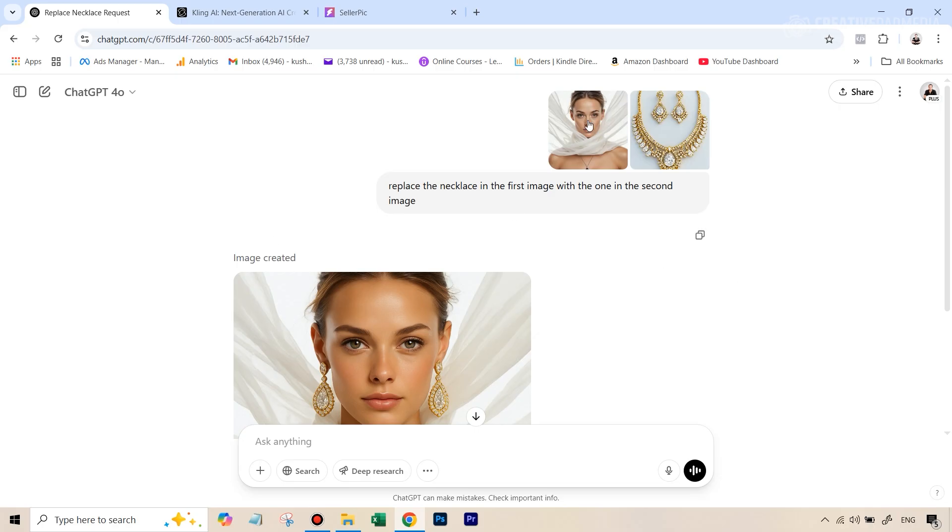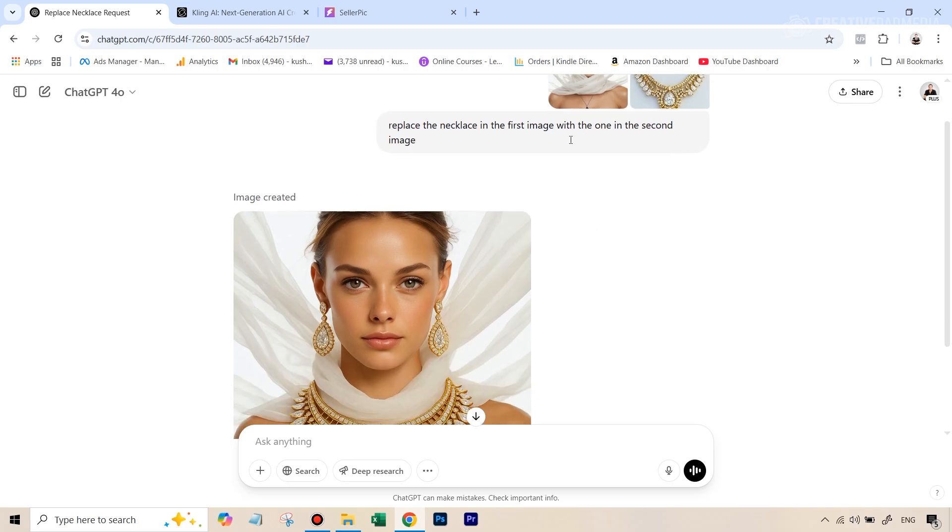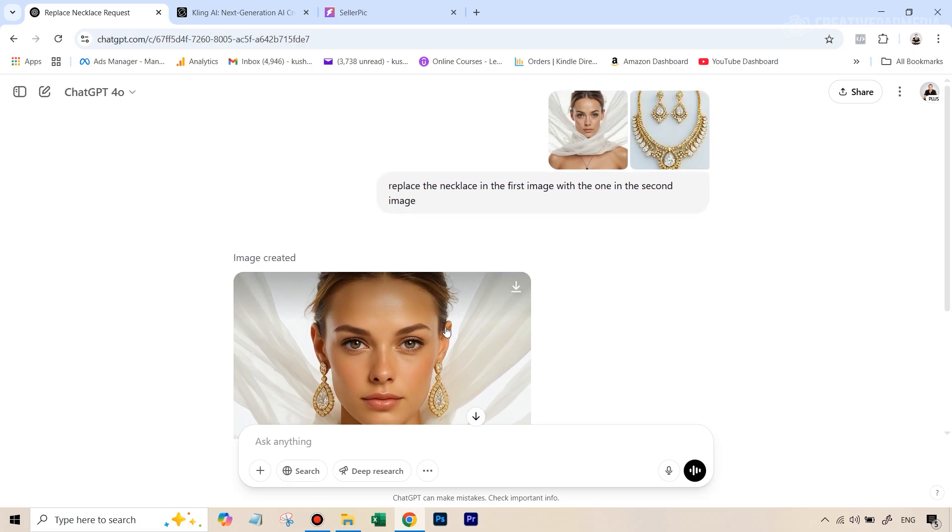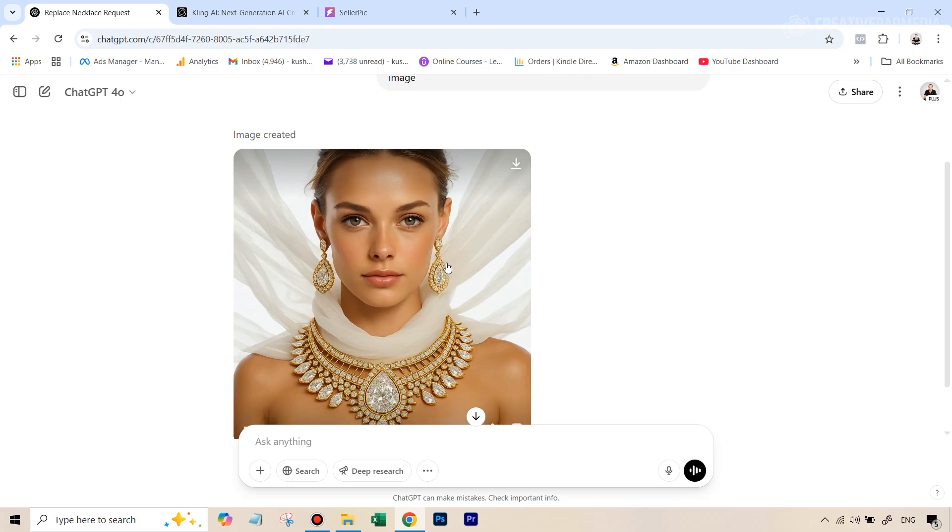So just to test something similar out inside ChatGPT, what I had done was that I had uploaded this particular image of this model and was using those same earrings and there was a necklace also and I just typed in replace the necklace in the first image with the one in the second image. I actually didn't give it the command to replace the earrings, but it did that.